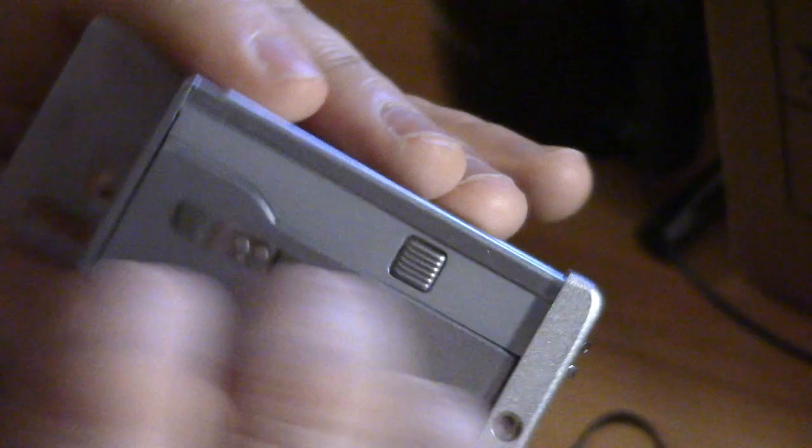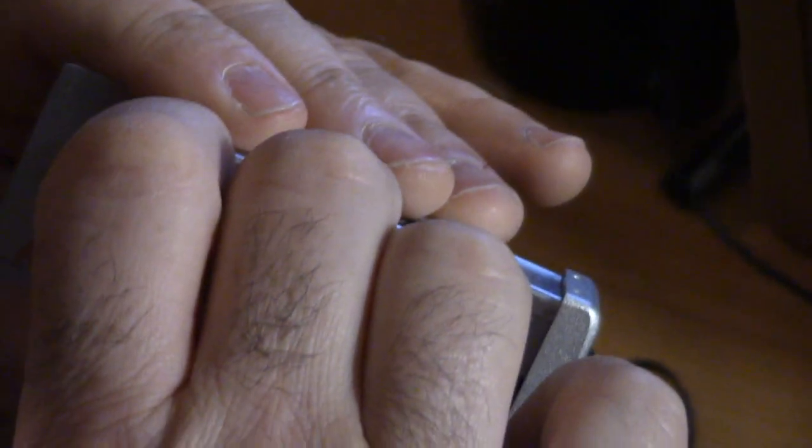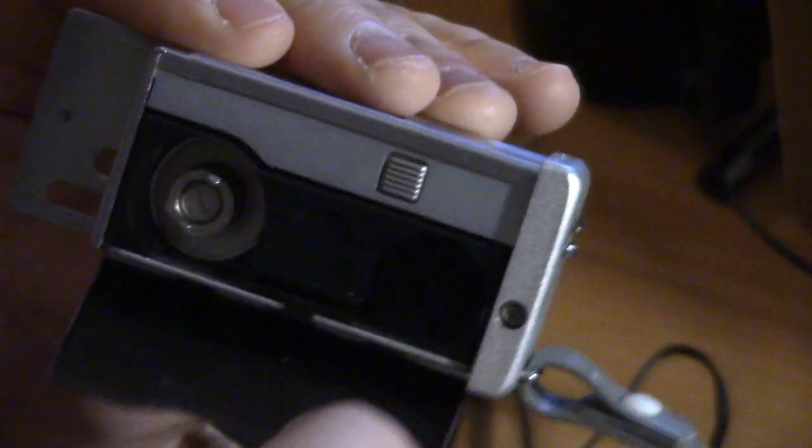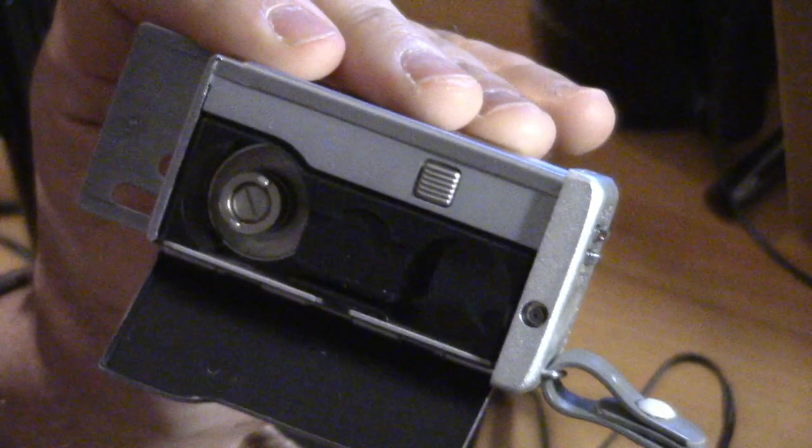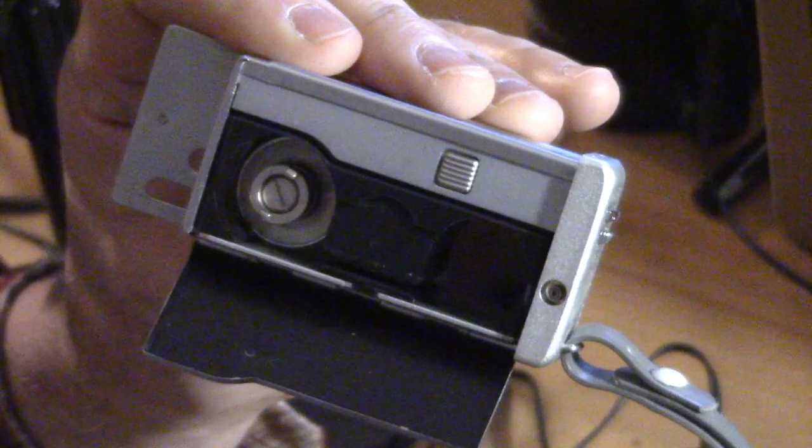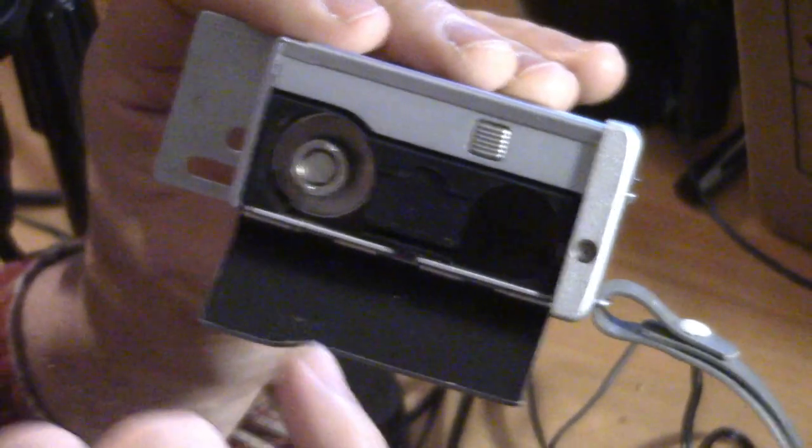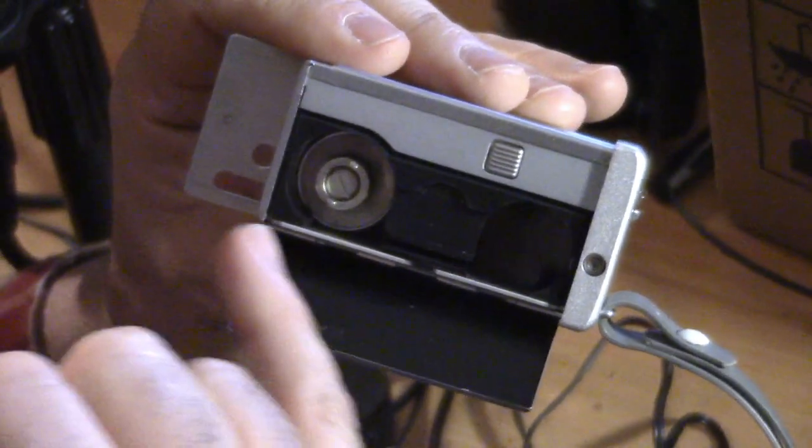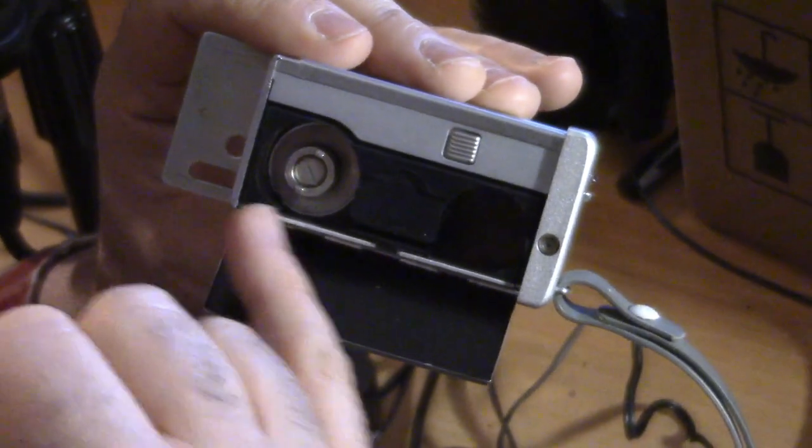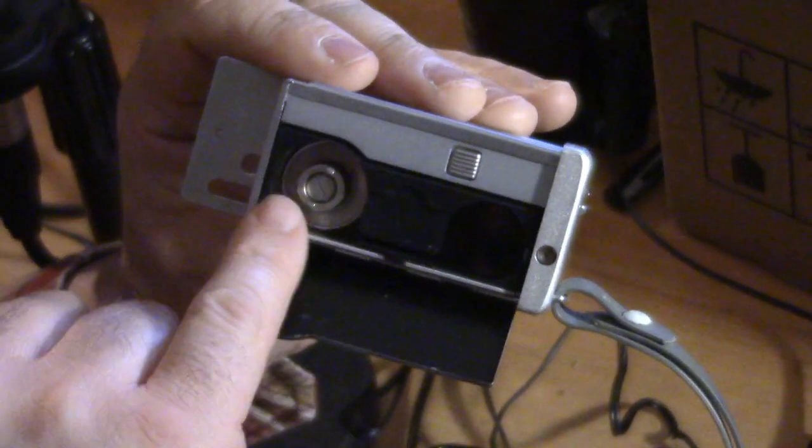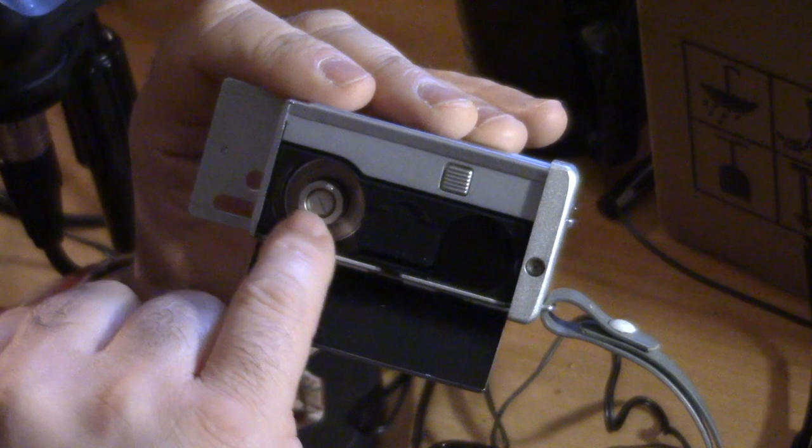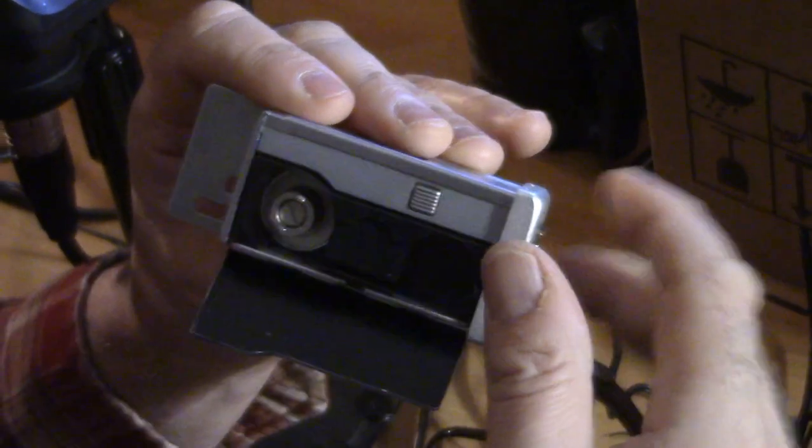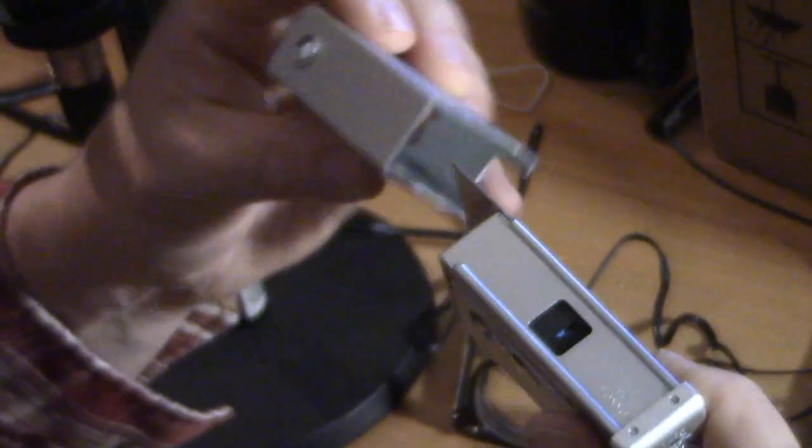And then you would load the camera here on the bottom. And the way that the camera advances the film is this gear here, so that when the camera is engaged, let's say the cartridge was in.